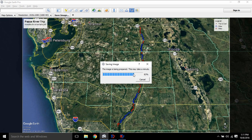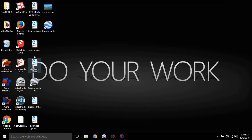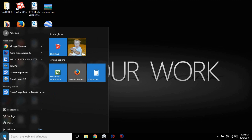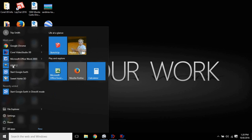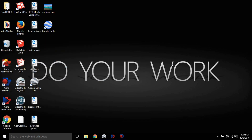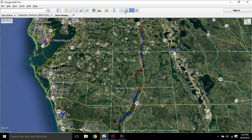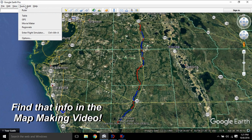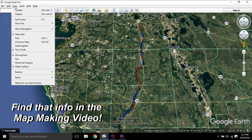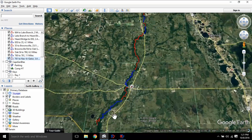Once you save the file, I take it into an editing program. You can use Paint or something similar. I use GIMP, which is free to download. You can go in there, edit the photo, size it, and add mileages and annotations directly on the map. Or you can just hit print right from Google Earth — the quality may not be exactly what you want, but it works. You can also just print it out and write on it with a pen if that's what you prefer.